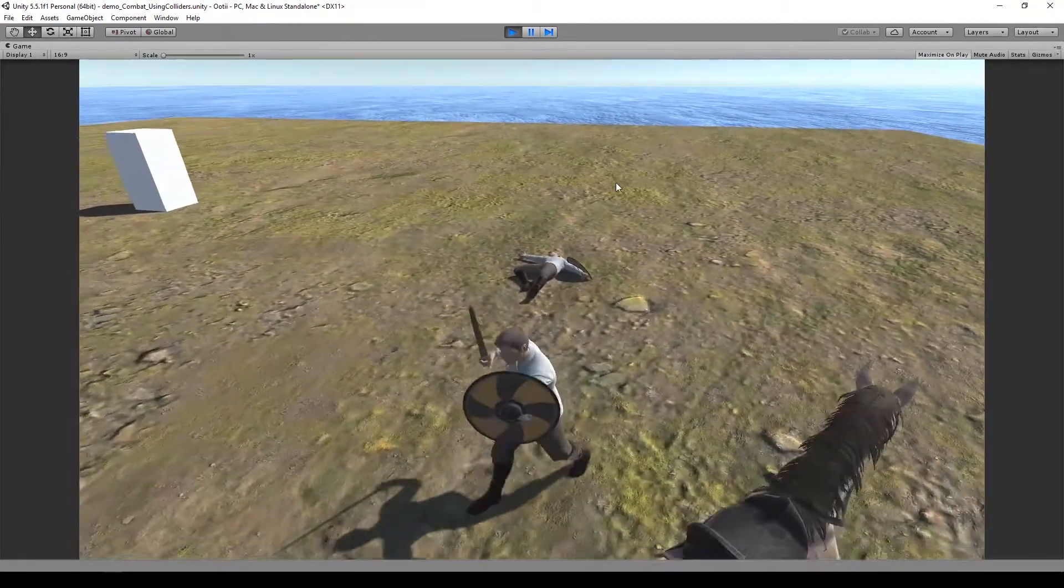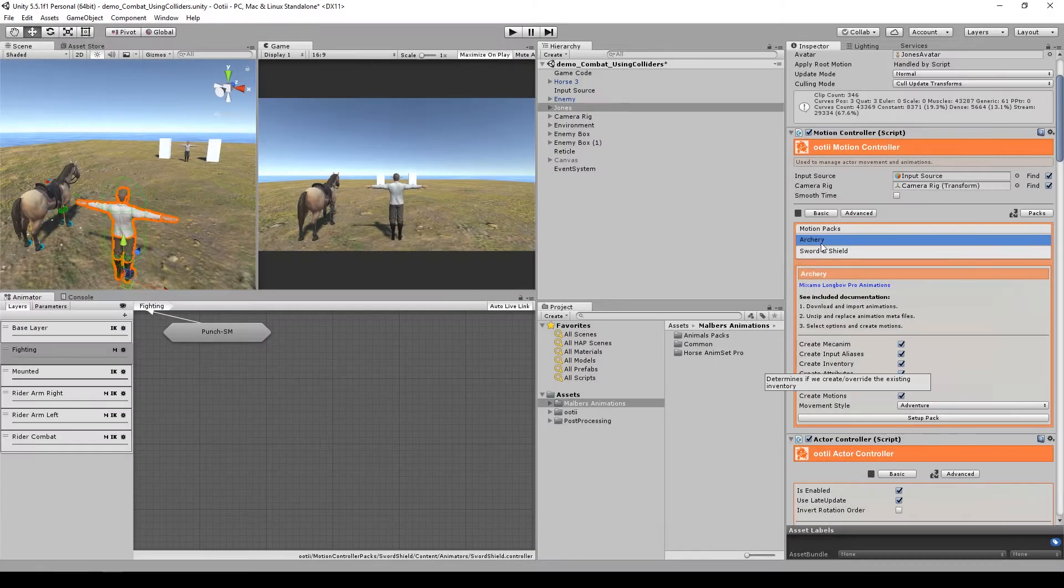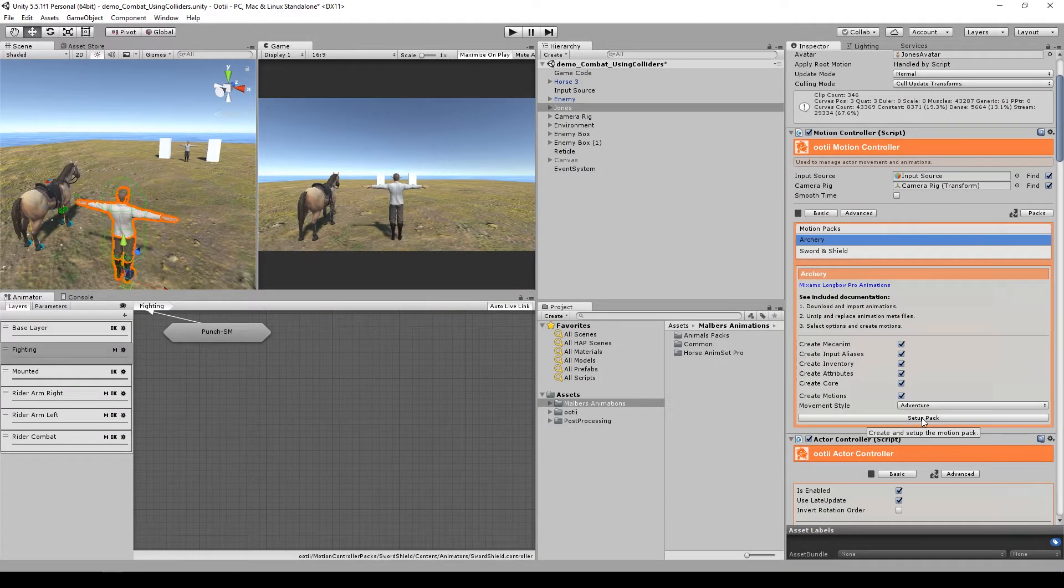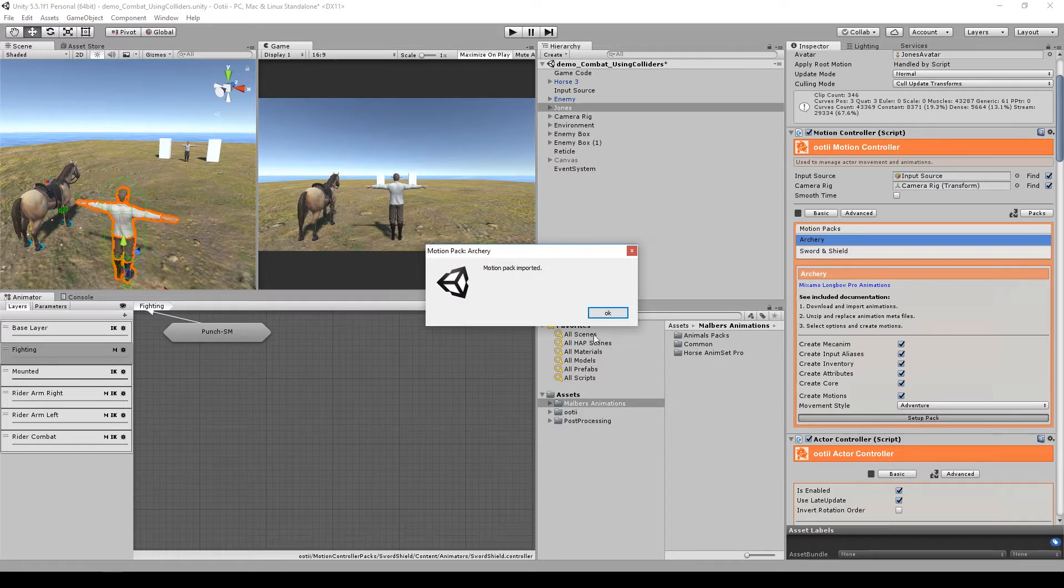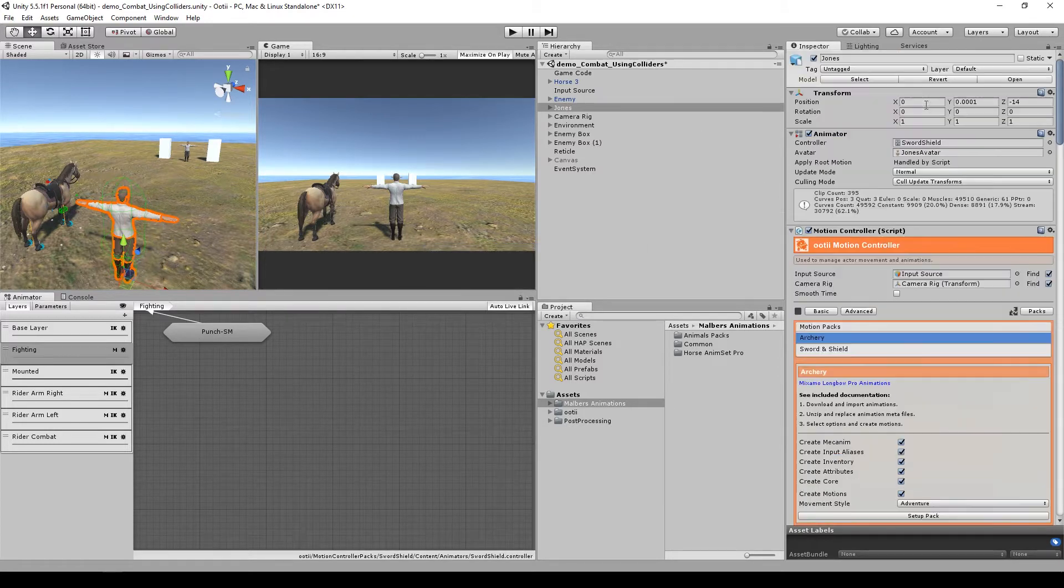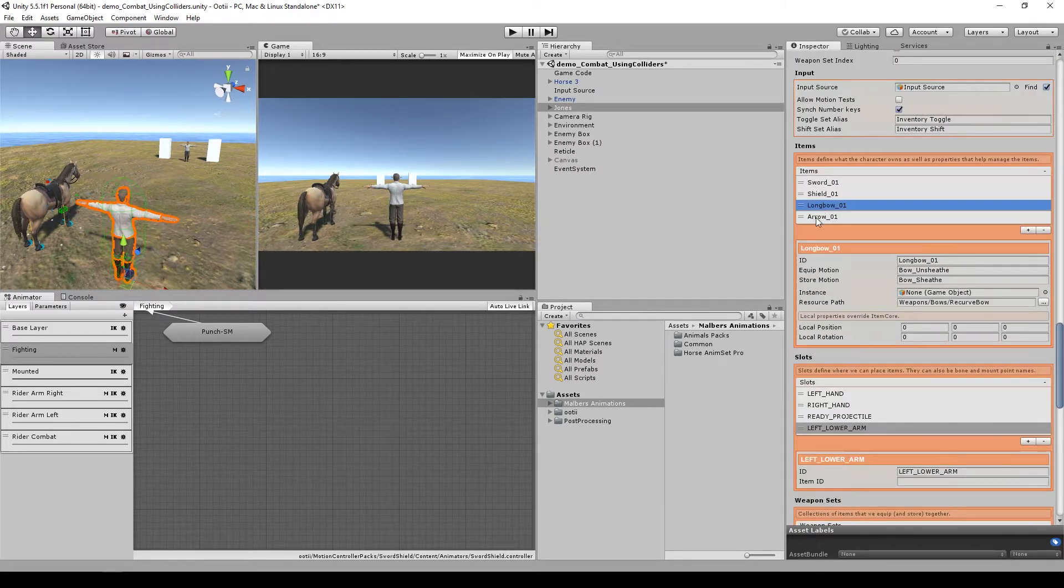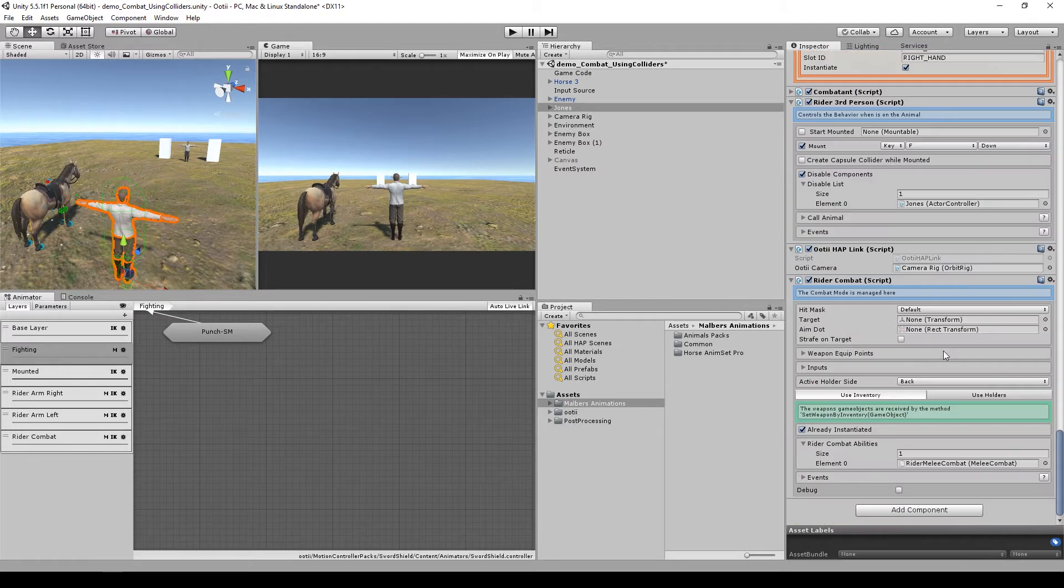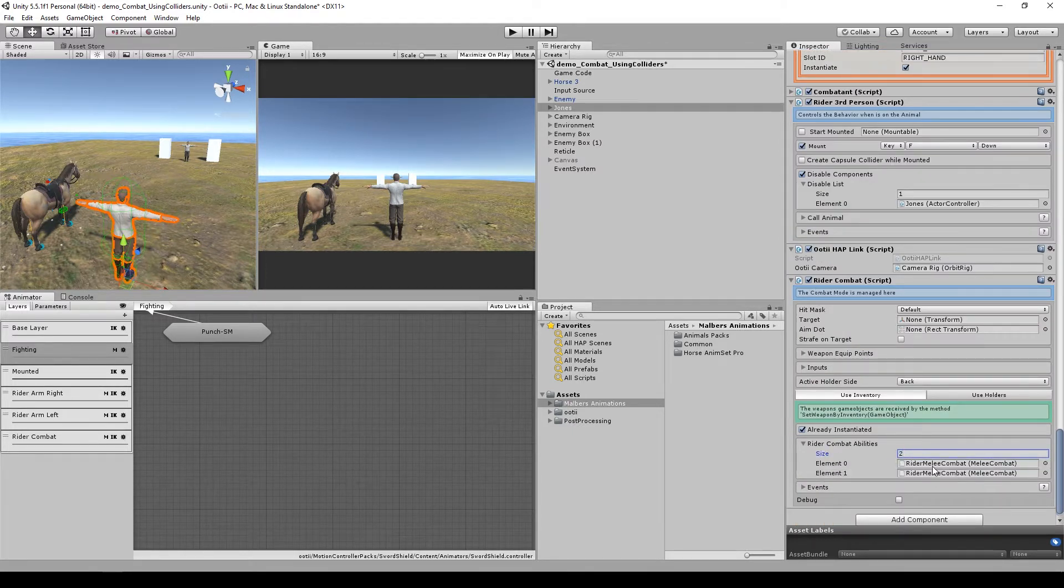Now let's go to the bow motion pack. I have already imported, so let's set up this pack. Now if you see, Jones will have the long bow and arrow. Now let's go to the rider combat and add a second ability.